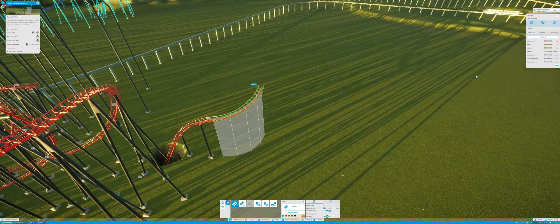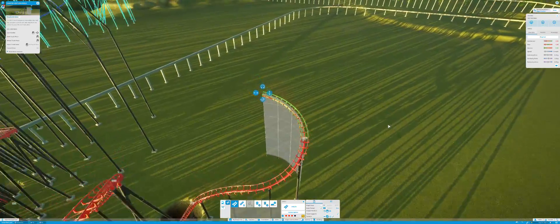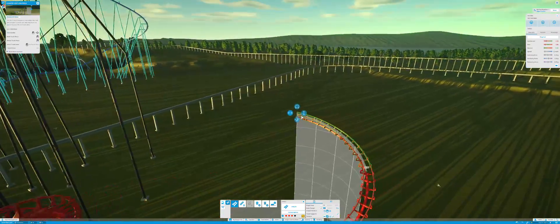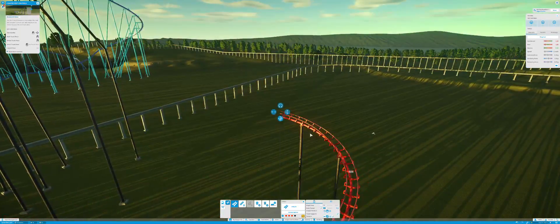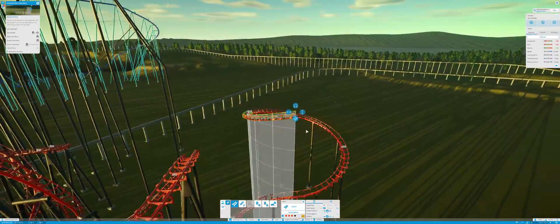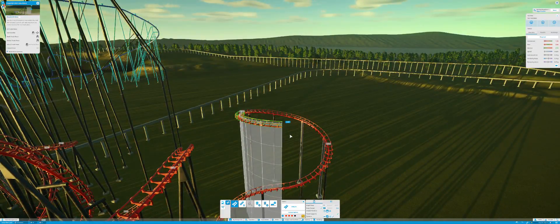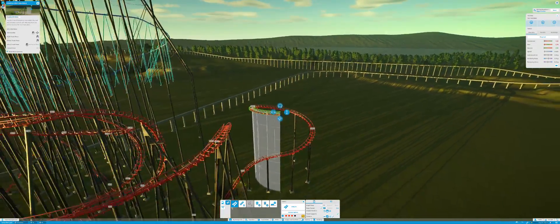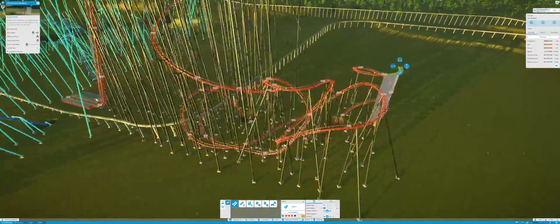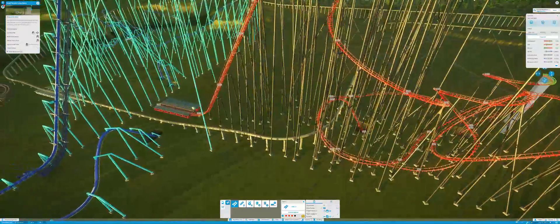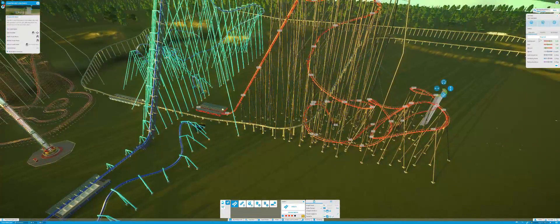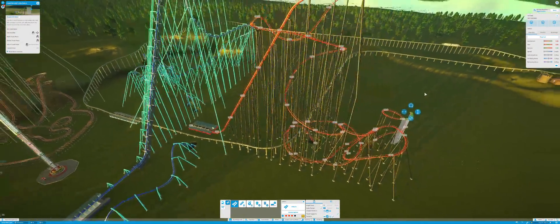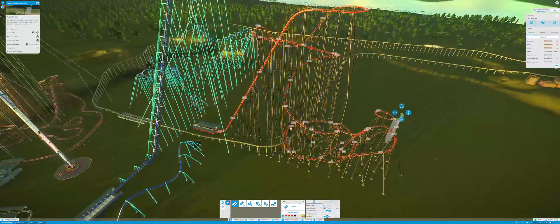And twist it around because I need space here to build other coasters. Let's see how the test goes. Start the test.